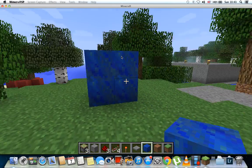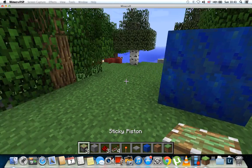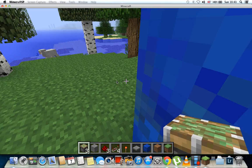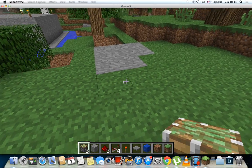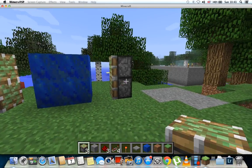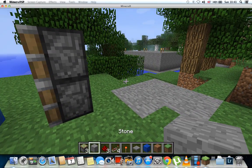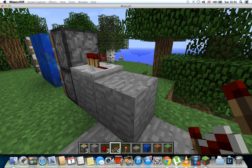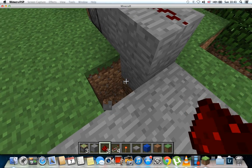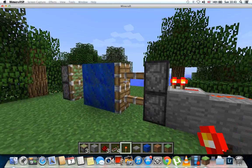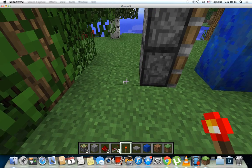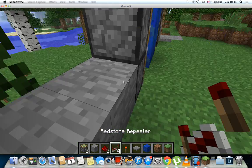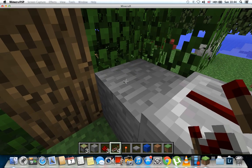Let's start. First, put pistons one block away. Then two blocks away, put this block. Then dig two down, put a redstone torch, and it should activate like this. Then do the other side as well — two blocks — and put a redstone repeater on this side, then put redstone there.